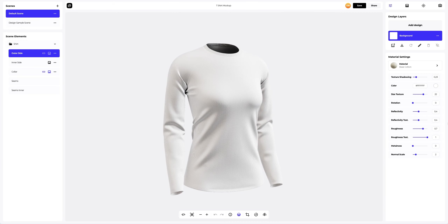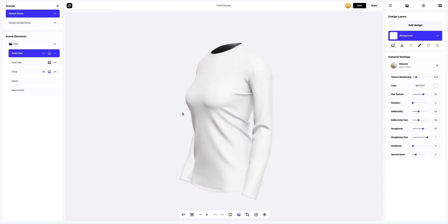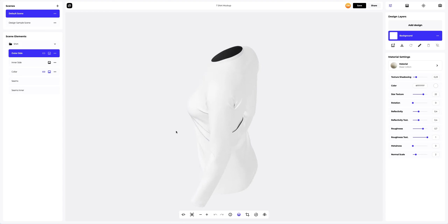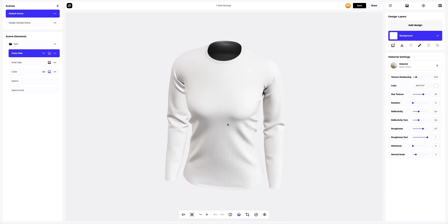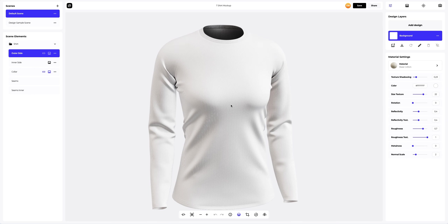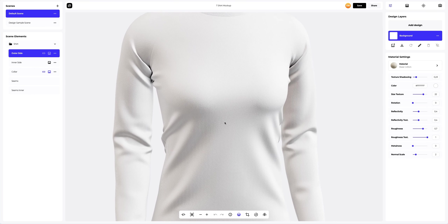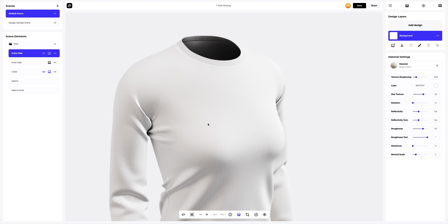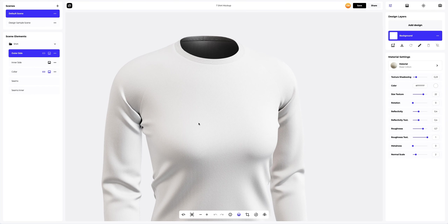This is how the default setup of the mockup looks. The fabric and seams are extremely detailed — they look incredible. Such attention to detail is rare to find. Now let's add the design to the t-shirt.